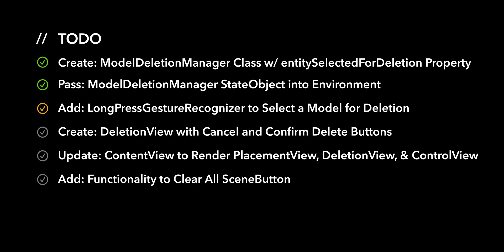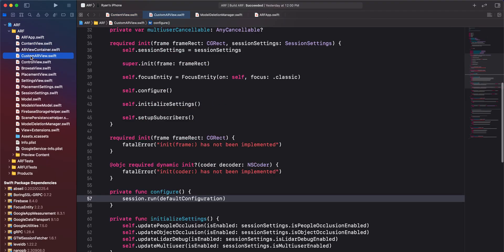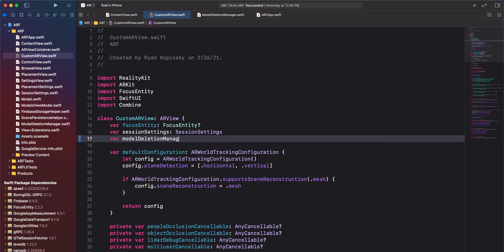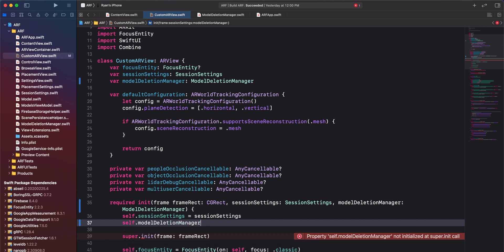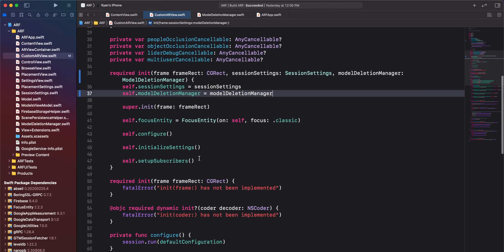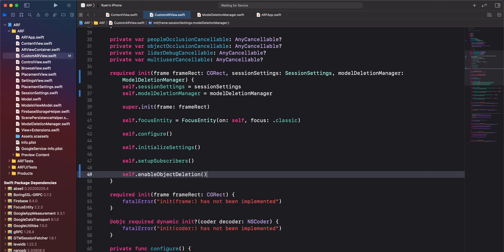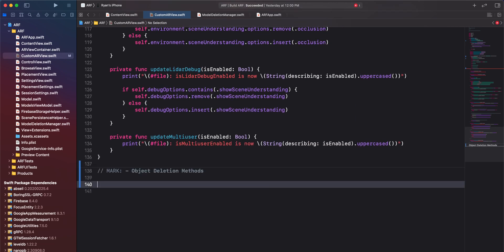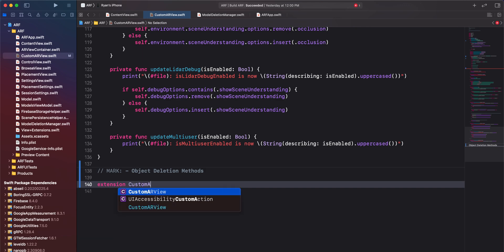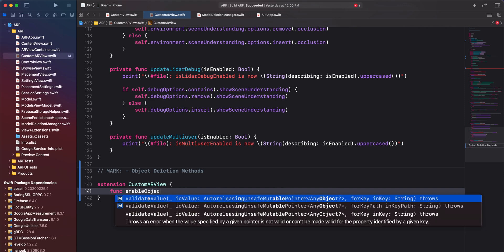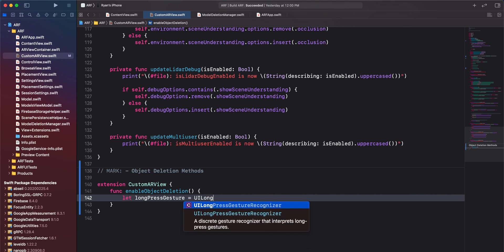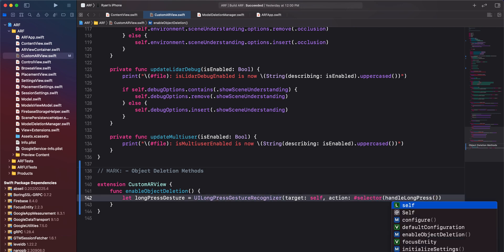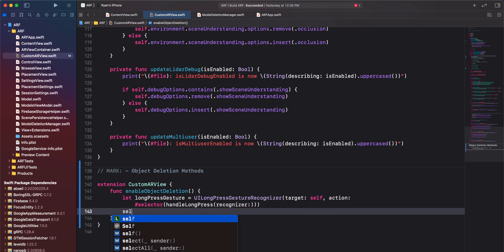For the third action item, we'll add functionality to use a long press gesture recognizer to select a model for deletion. Navigate to customarview.swift. Create a new property for a model deletion manager, and update our initializer to accept a model deletion manager as a parameter, assigning it to the instance property. At the bottom of the initializer, call a function called enable object deletion. Scroll to the bottom of the file and create a new section using a comment and the mark keyword, then create an extension of customarview. Inside this extension, create a new function called enable object deletion. We'll create a UI long press gesture recognizer for which the action will be a selector to a function called handle long press, and complete this function by adding the gesture to the customarview.